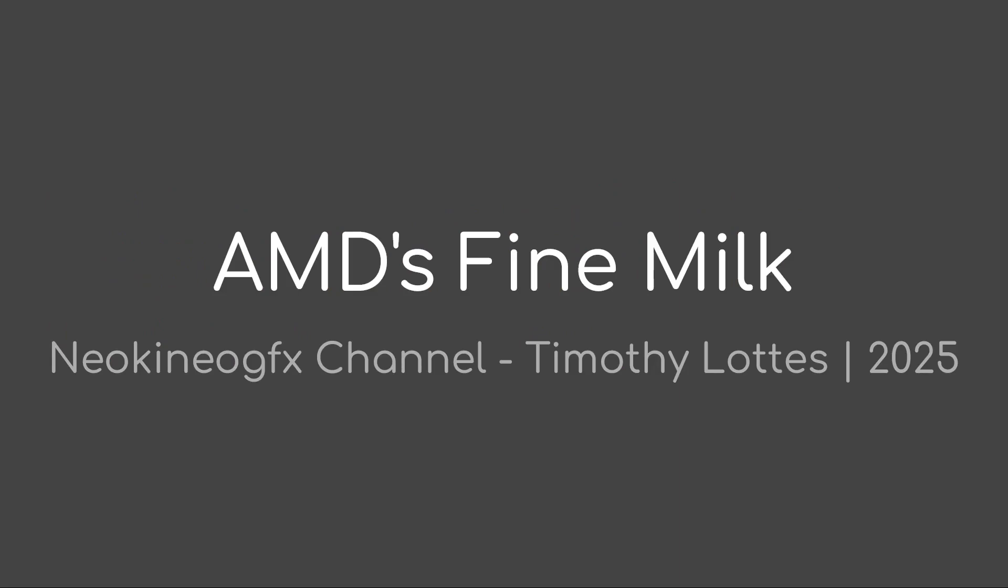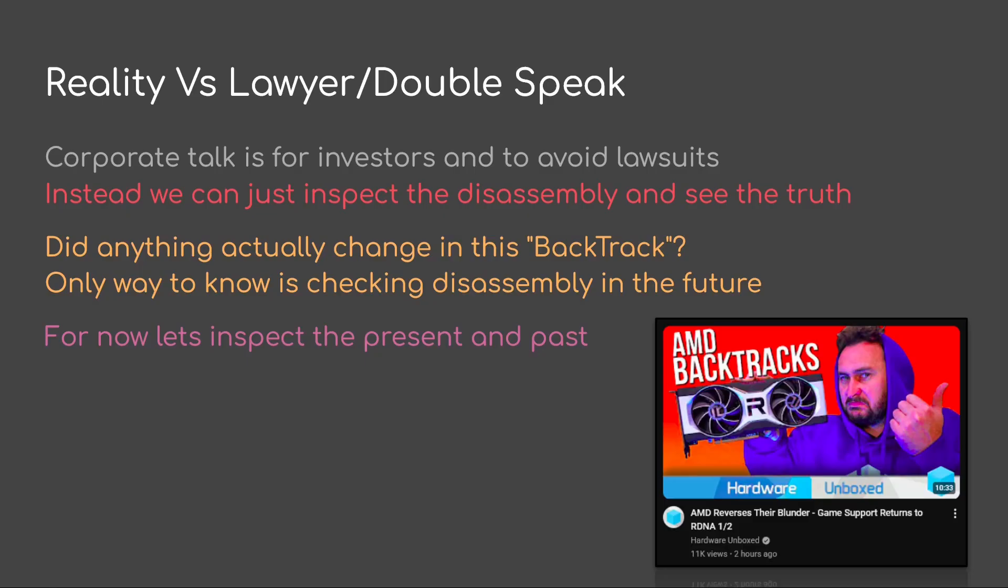Welcome to AMD's Fine Milk. My name is Timothy Ladis and this is the NeoKino Graphics channel. So corporate talk, that's for investors and to avoid lawsuits. Instead, we can just inspect the disassembly and see the truth. Did anything actually change in its latest backtrack? The only way to know is to check disassembly in the future. But for now, let's just inspect the present and the past.